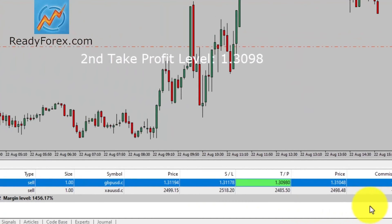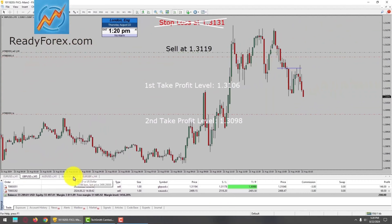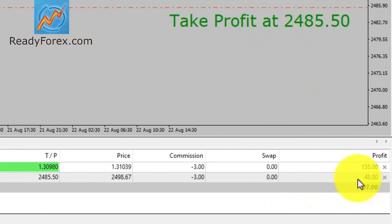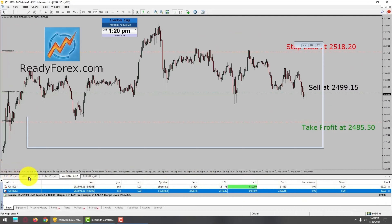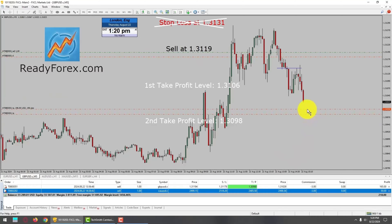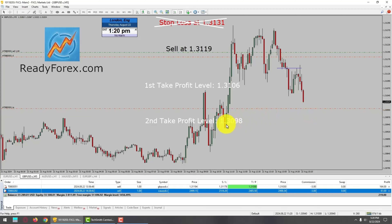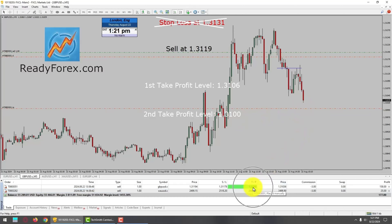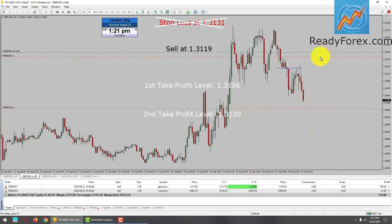I have also taken a sell trade in spot gold — gold versus US dollar — and this trade is also showing some profit. Regarding the GBPUSD sell trade, price action is falling down towards my take profit level. I am going to change the target a little bit and move it up to 1.3100, the round number. Hopefully price action is going to reach my second take profit level at 1.3100. I am also going to lower my stop further.